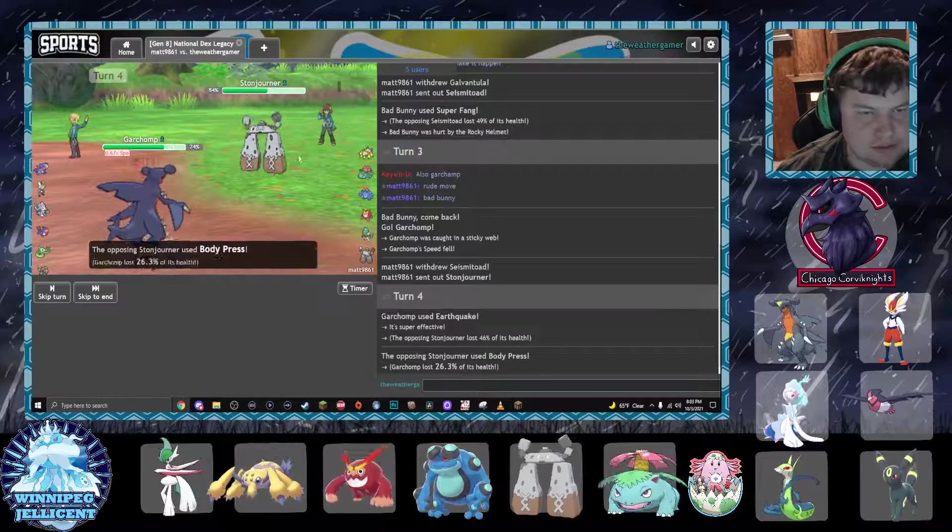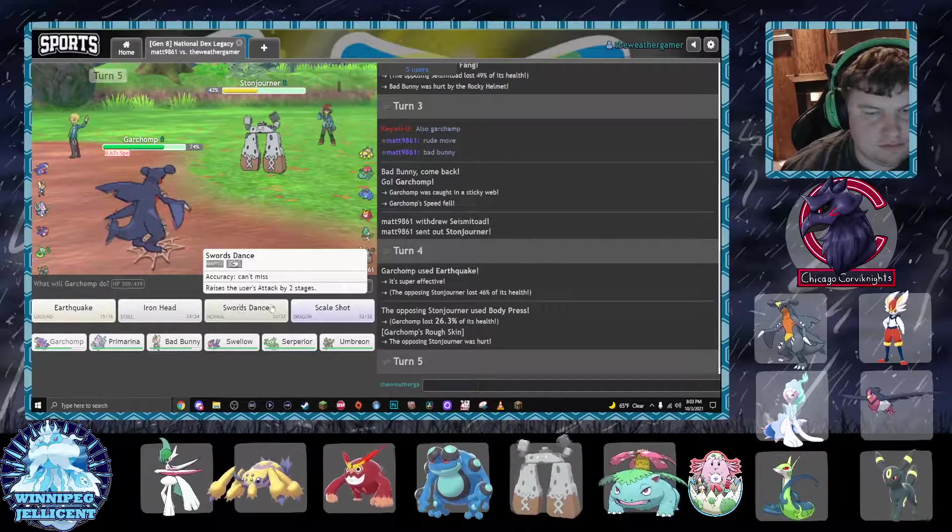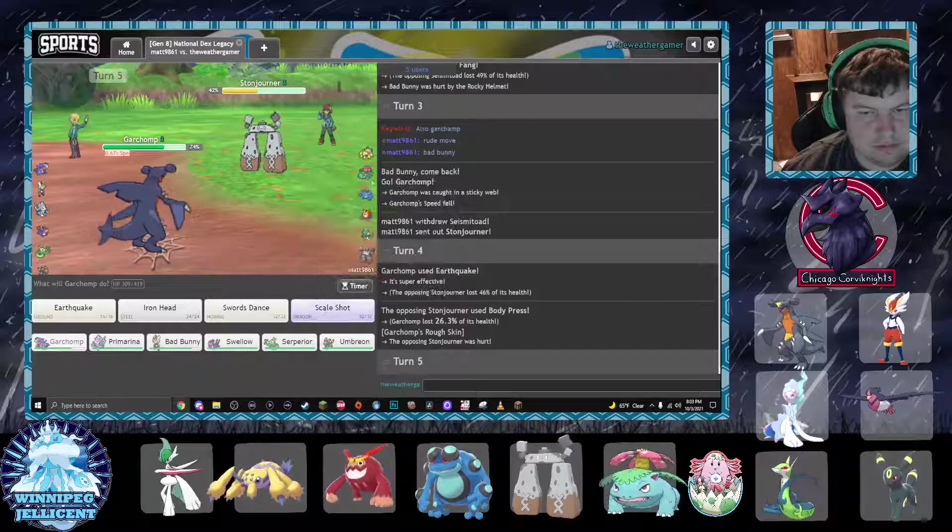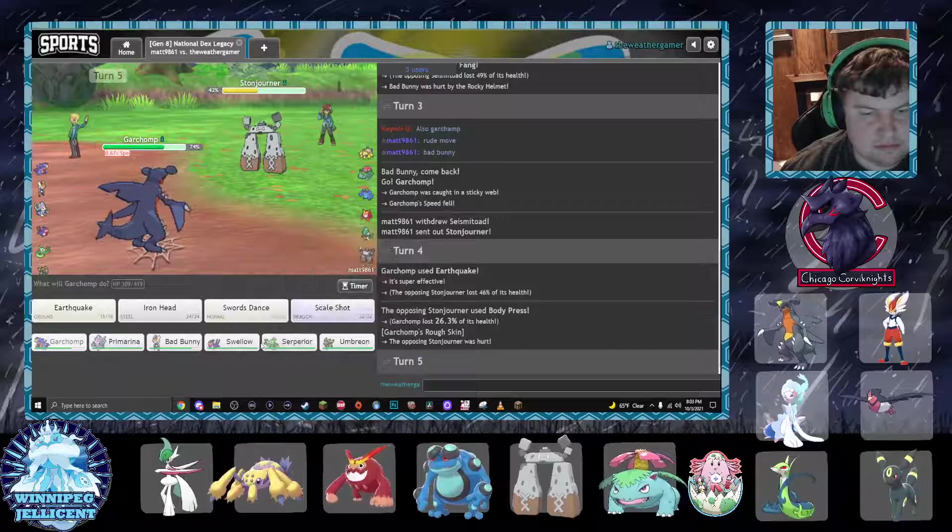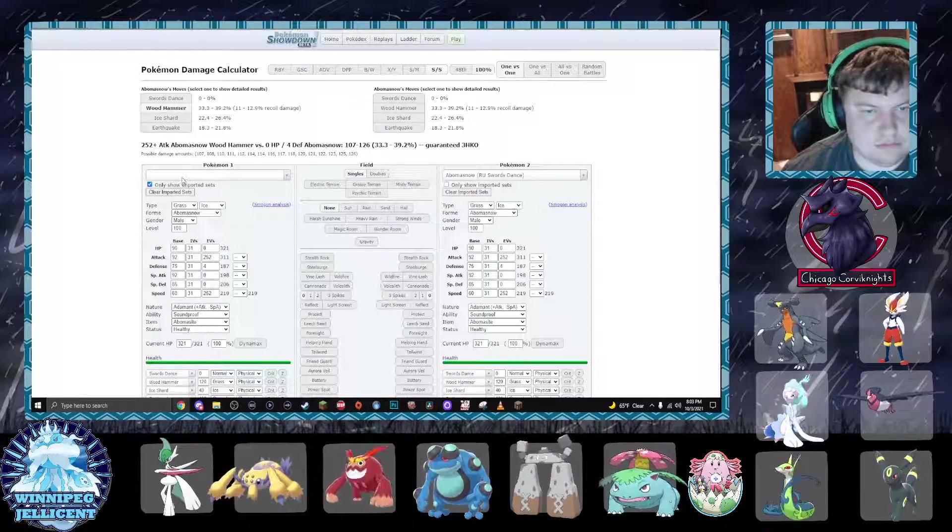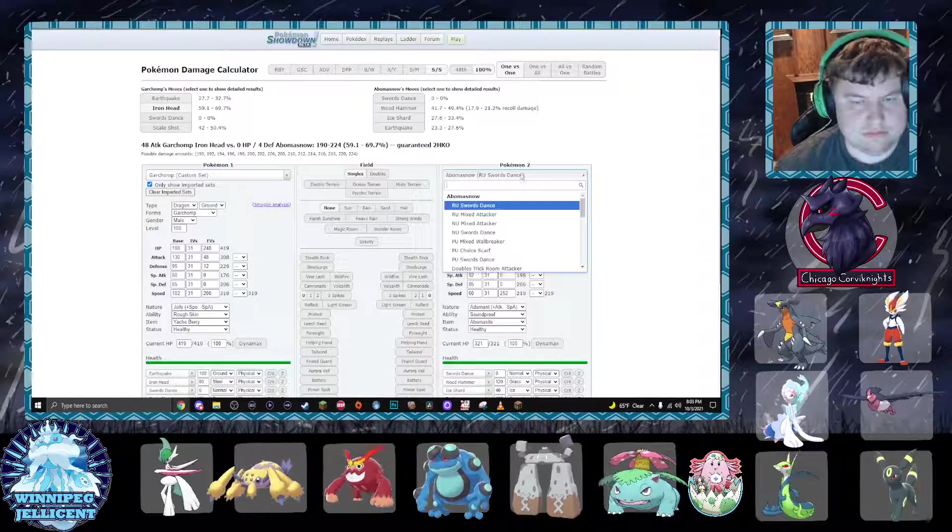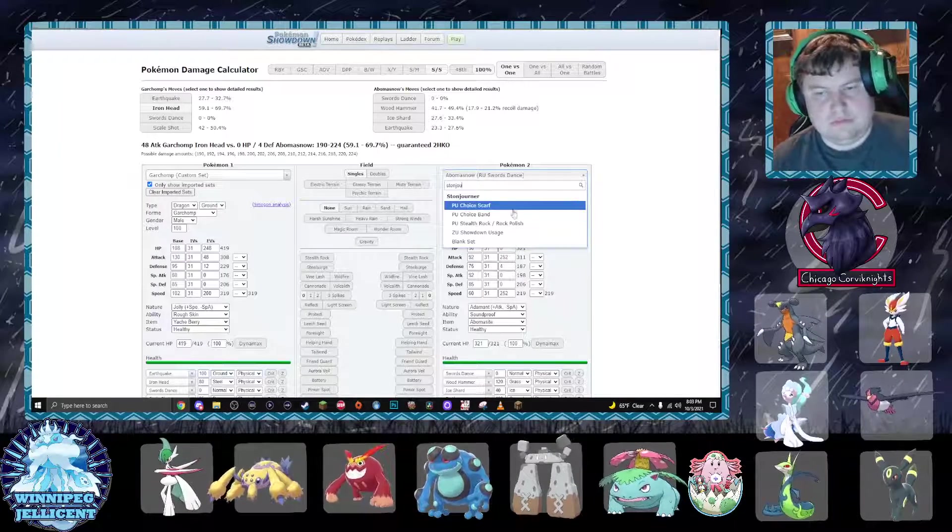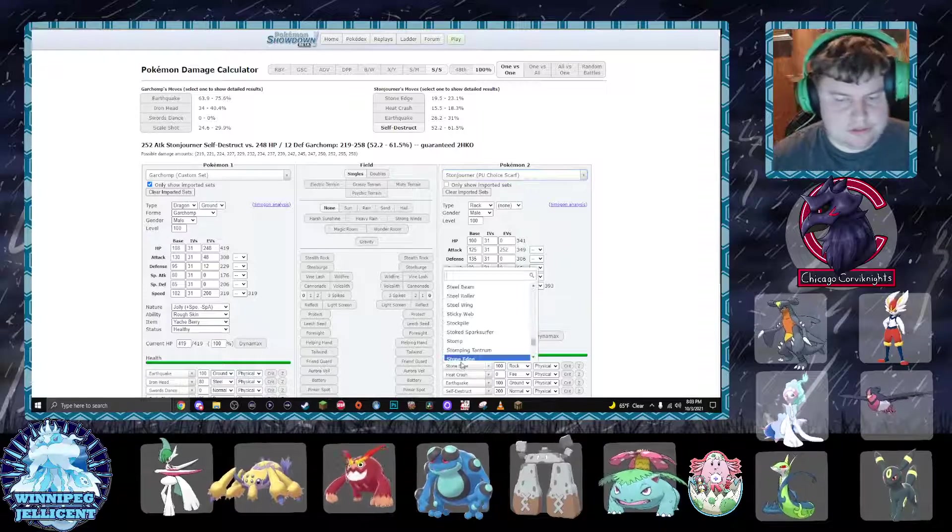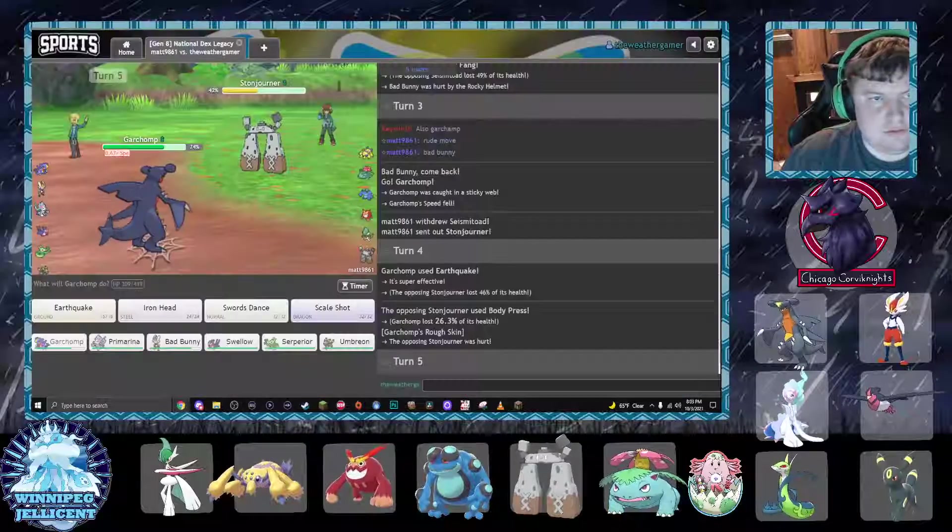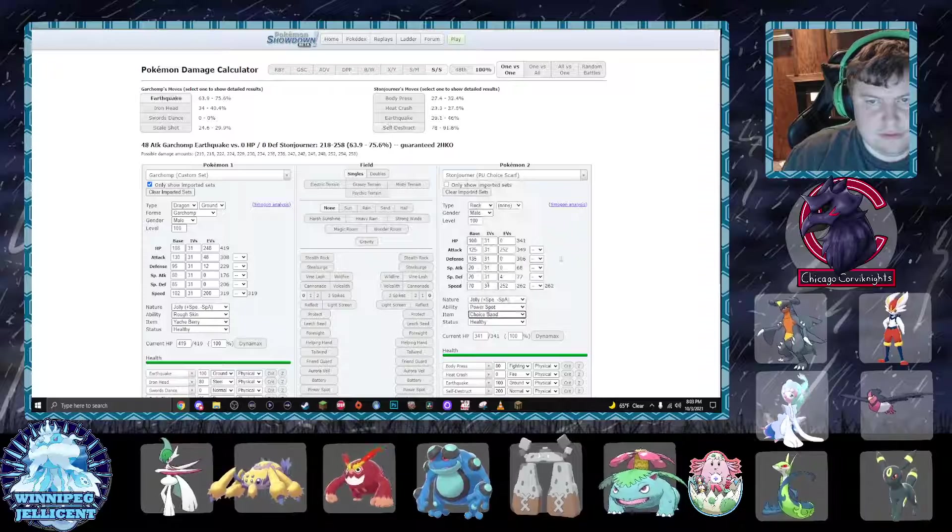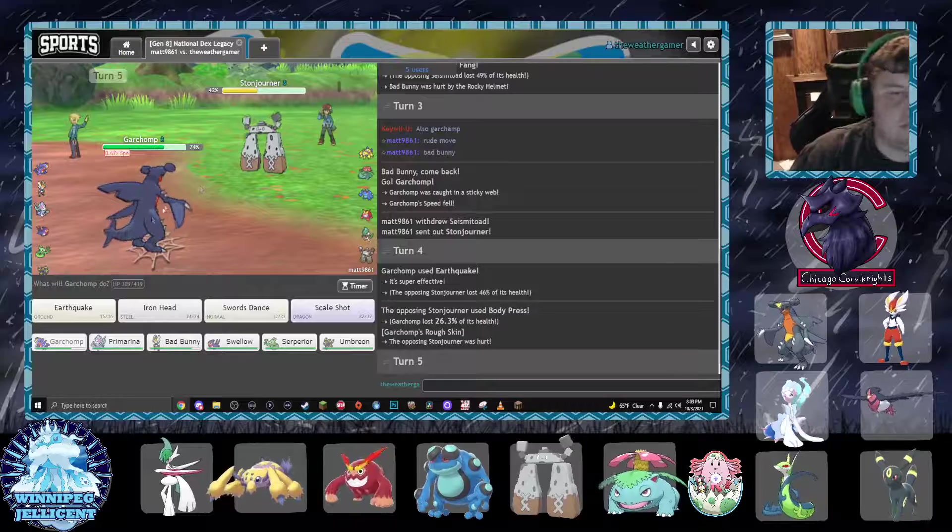46%, body press, rough skin, that puts him in range. Let's go Zerp. He's got body press, I know that. 18 to 21 to Garchomp, did 26. That's off Scarf. Banned. So it's not banded, it's got some other item on it though.